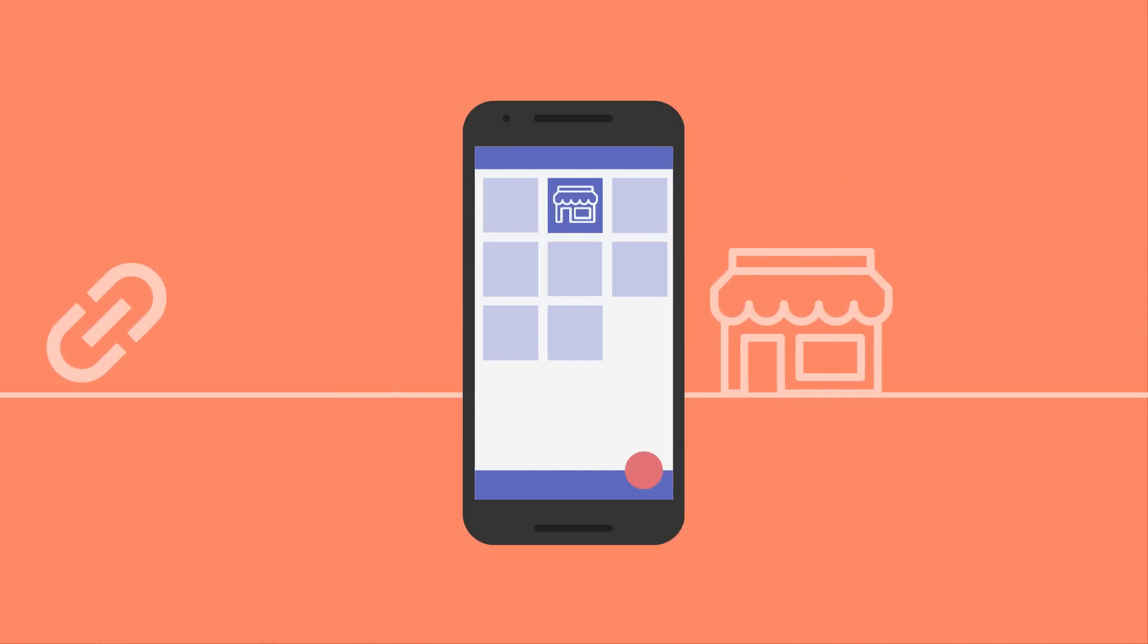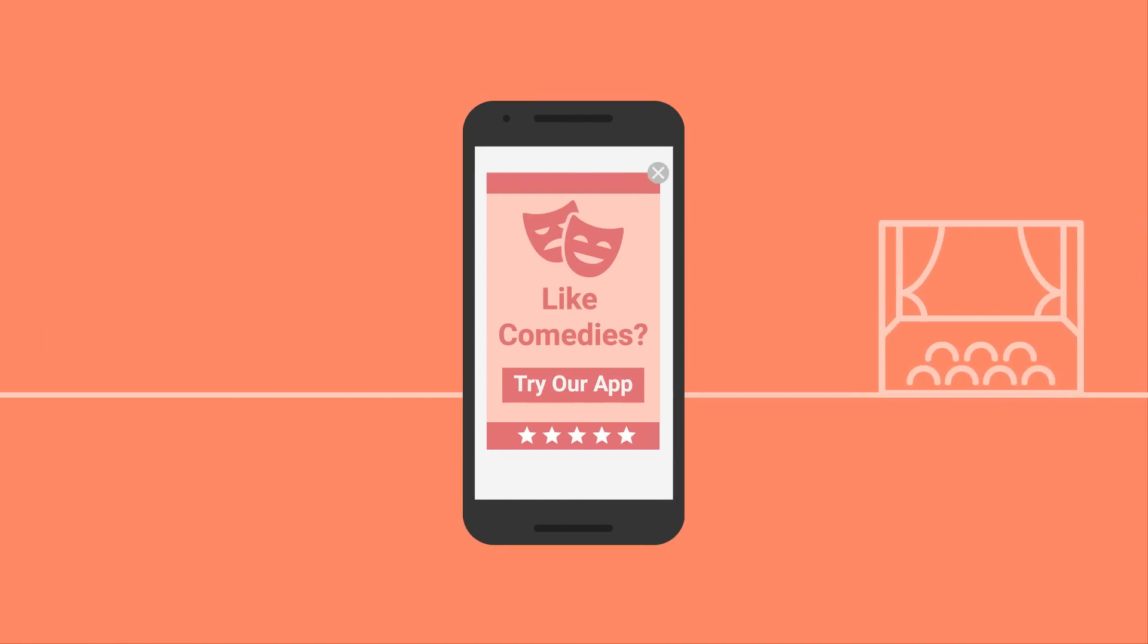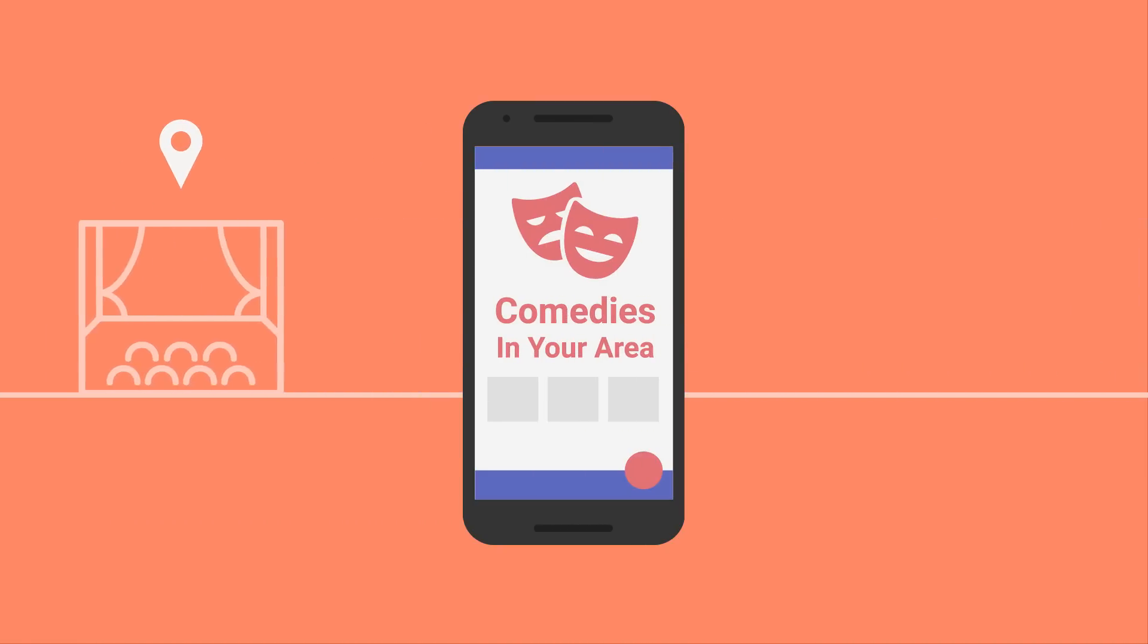So you could use a deep link to point directly to a specific restaurant inside a reservation app, or give your new customers a personalized welcome based on the link that brought them to your app in the first place.